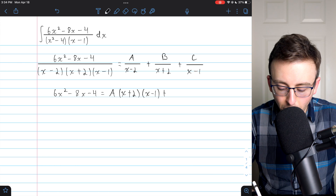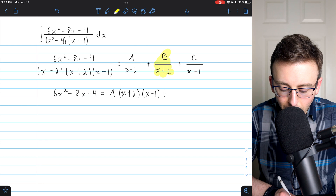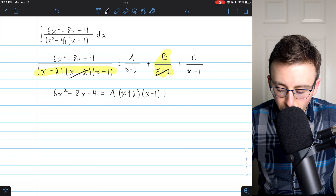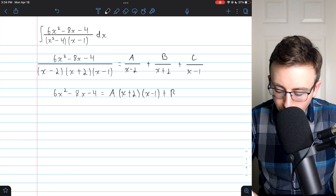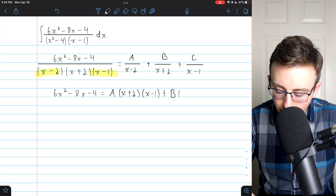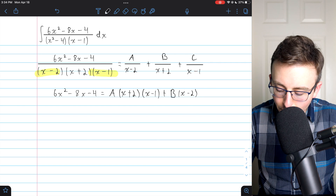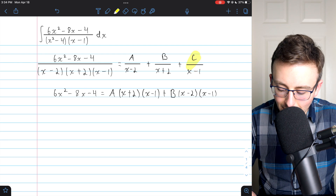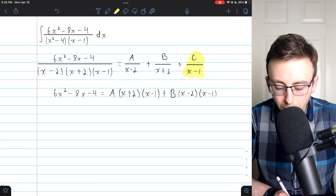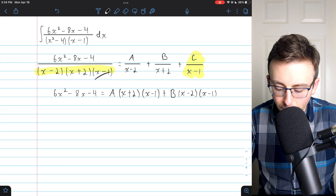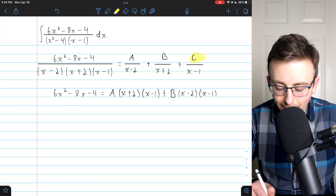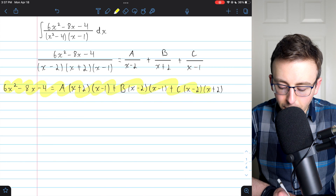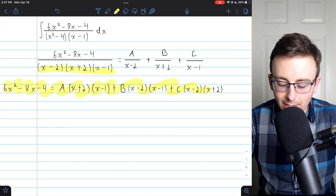Similar things happen with the other terms. Multiplying B over x plus two by the whole denominator, the x plus two's cancel, leaving B times x minus two times x minus one. And for C over x minus one, the x minus one's cancel, leaving C times the other two factors. There is the equation we get by multiplying both sides by the denominator.